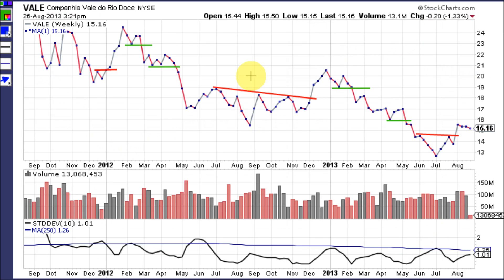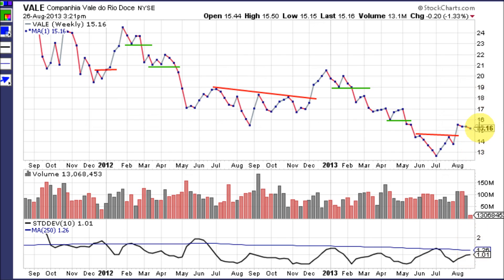Now let's take a look at a two-year weekly chart for VALE and the signals that standard deviation at the 10-period is giving. Right now, for the last 10 weeks, the average close over the last 10 weeks shows a difference of a dollar. On a $15 stock, that's about 7.5% change week over week. There is money to be made here. What I find works best on this time frame and setting is that little tiny chart patterns work great.